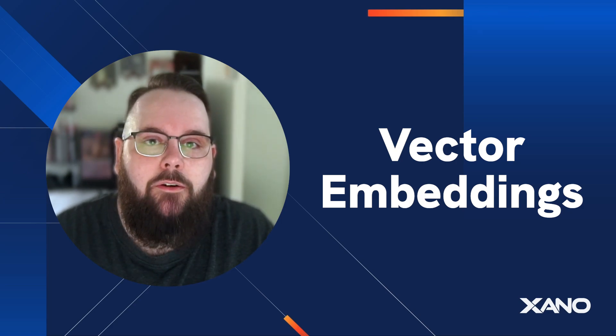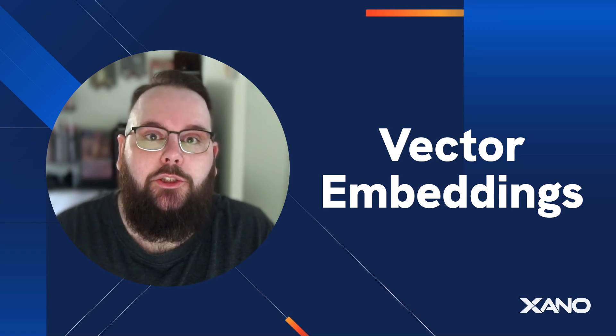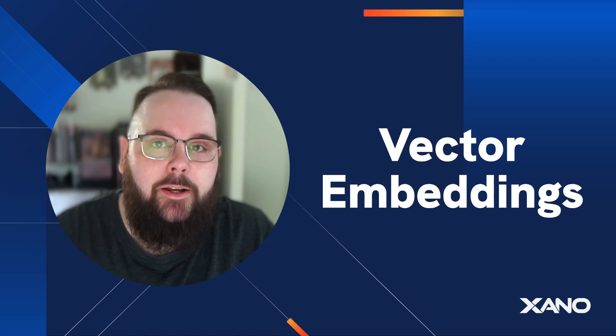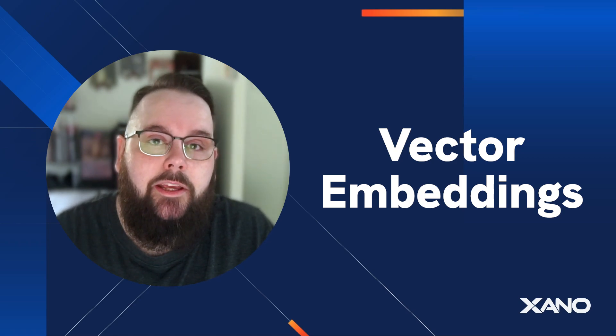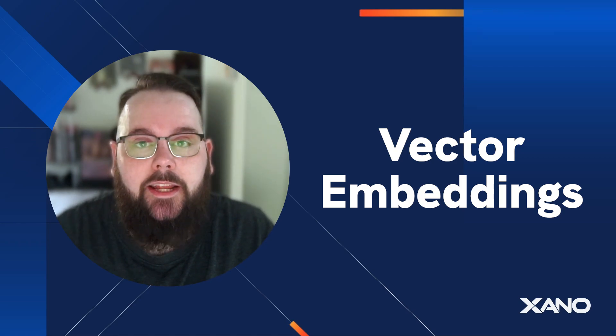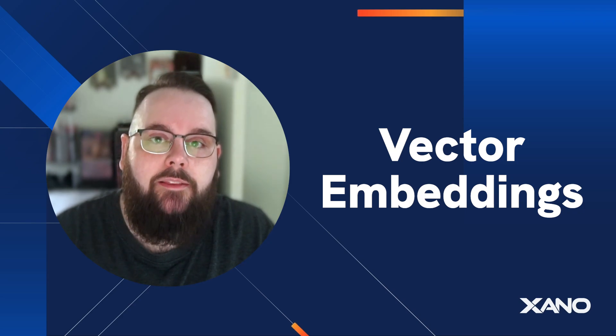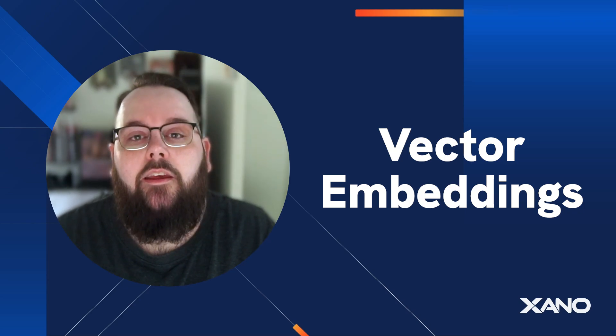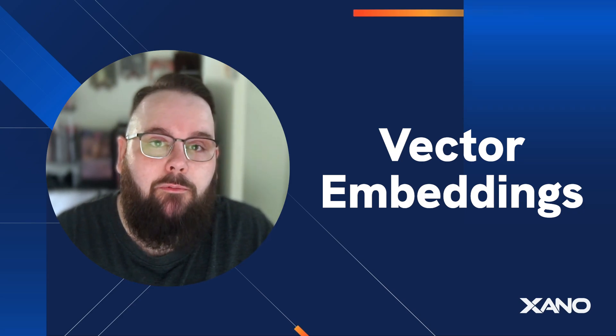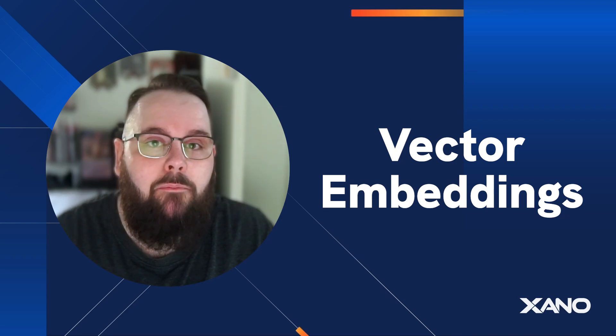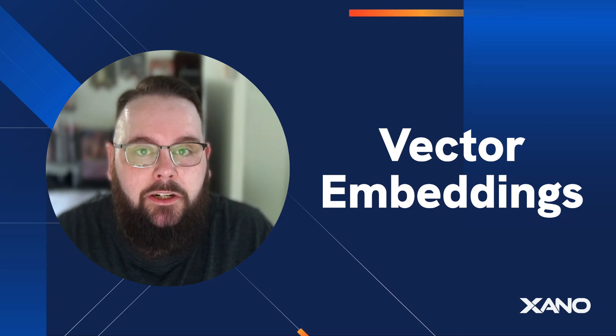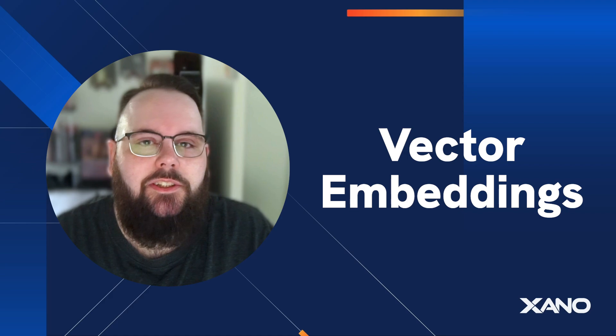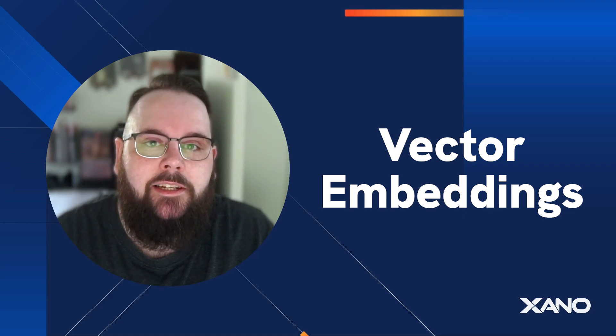For this video we will be using OpenAI to generate and work with our embeddings and by the end of this video you should have a basic understanding of how to use embeddings with OpenAI in Xano. If you have a different model that you want to work with that's totally fine. We have a lot more examples coming in the very near future but for now this should get you started. So let's hop over to Xano and take a look.